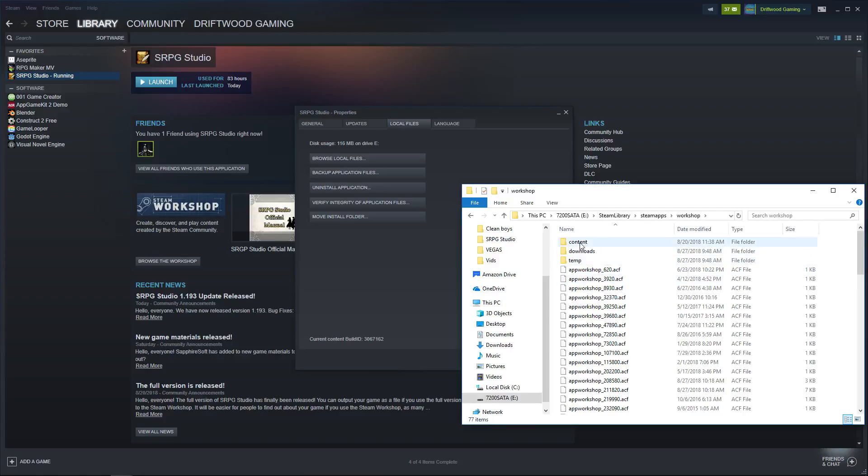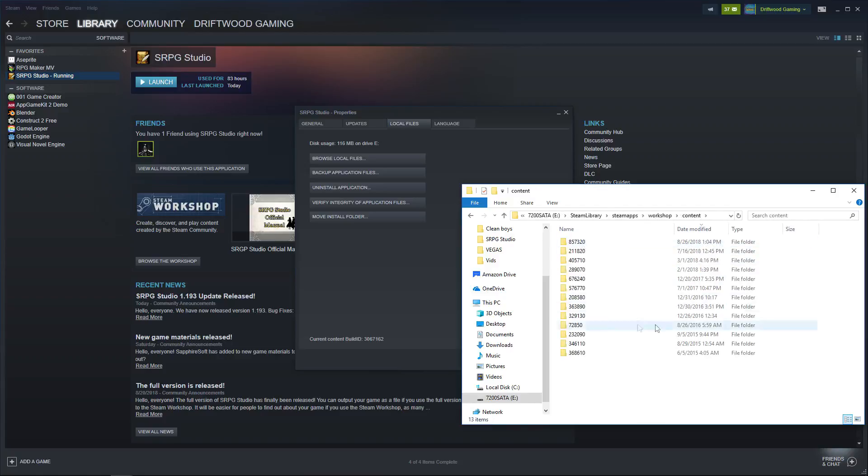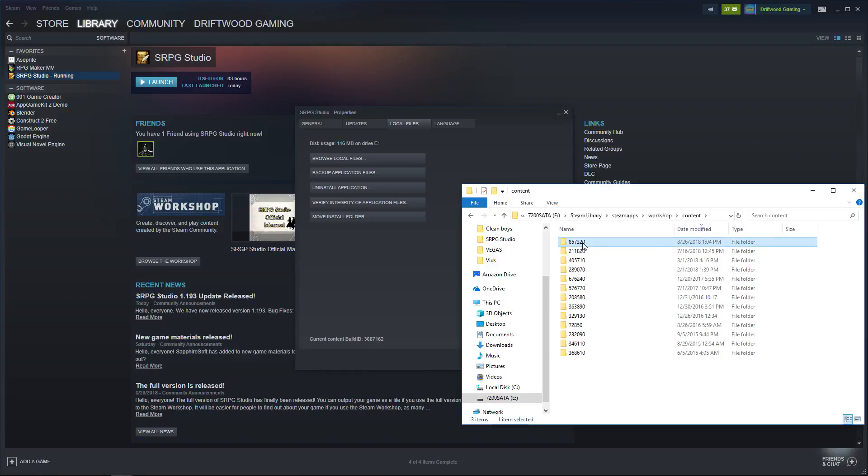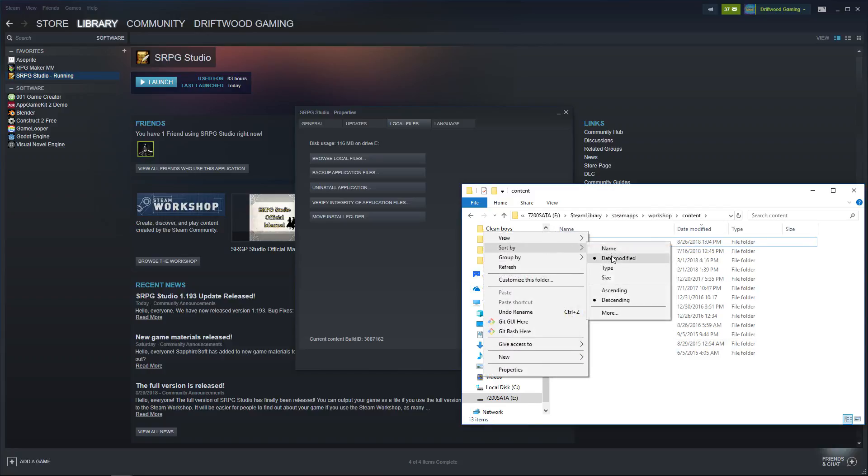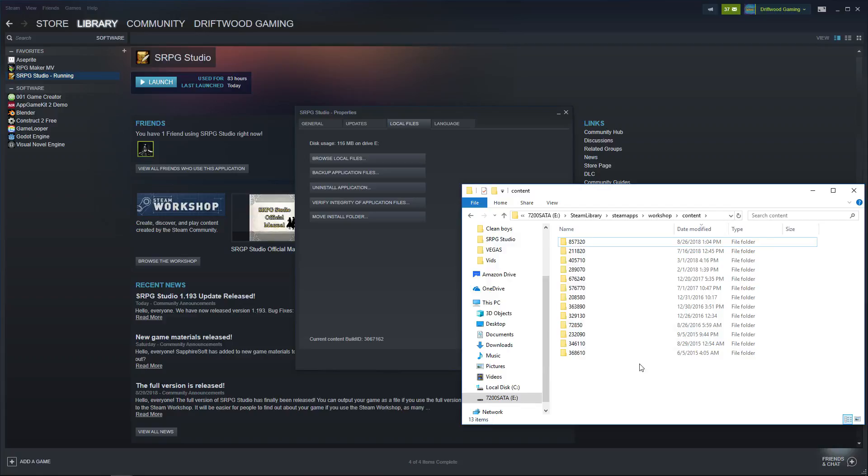Then we're going to click on Content, open that folder. Now this folder is going to be 857,320. They're numbered numerically. If you're not sure, what you can do is subscribe to something and then arrange your folders to sort by date modified. And it'll either put the most recent thing at the top or at the bottom. If you don't want to do that, it's 857,320. That's the folder you're looking for.